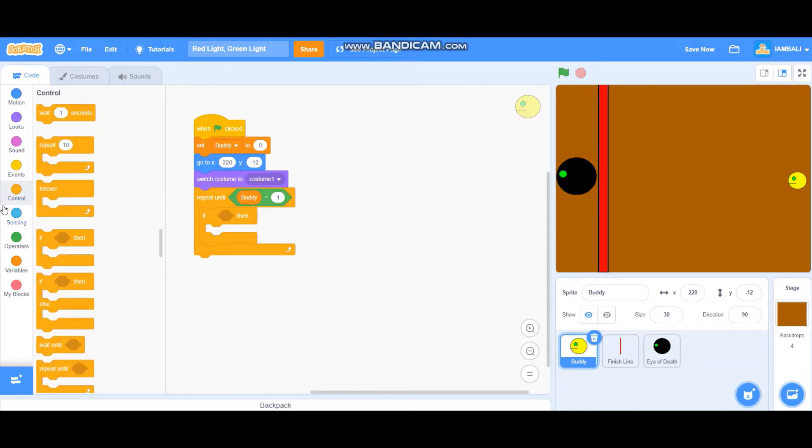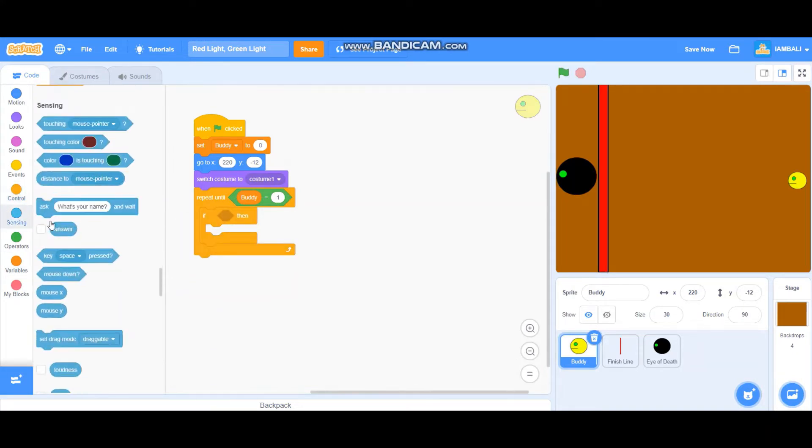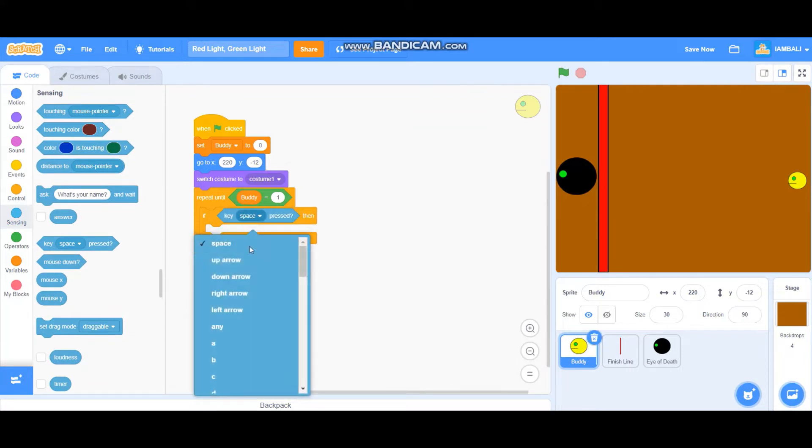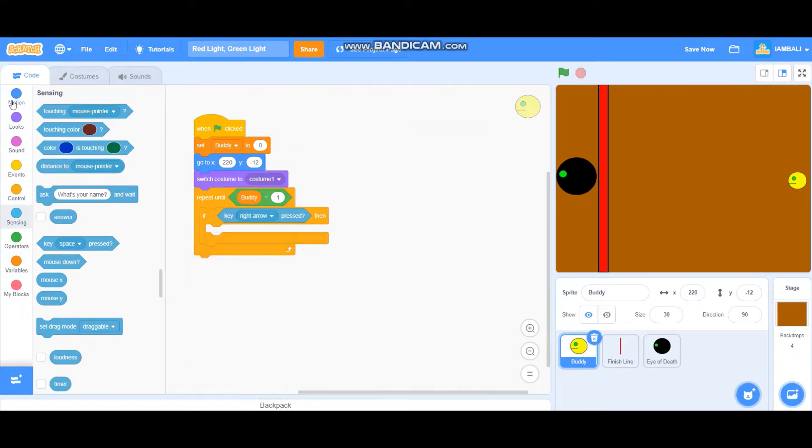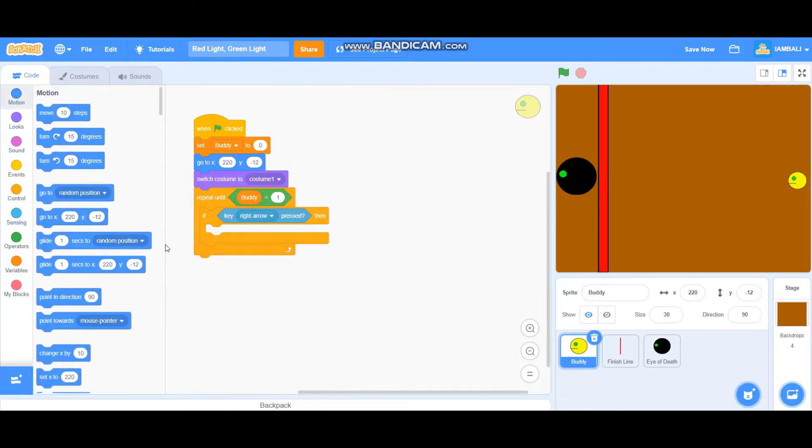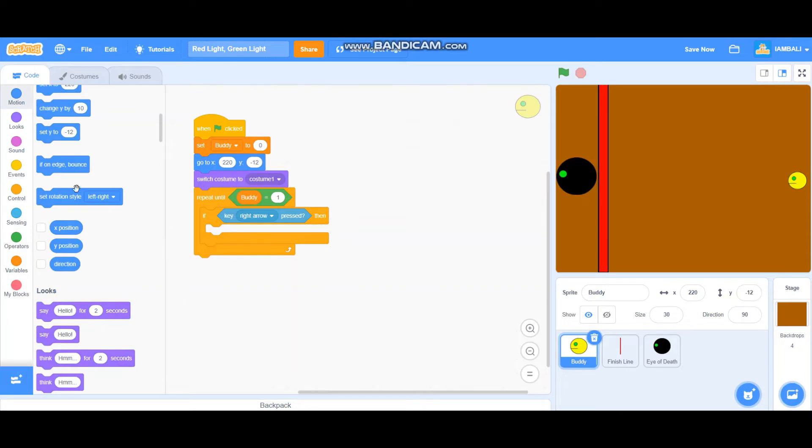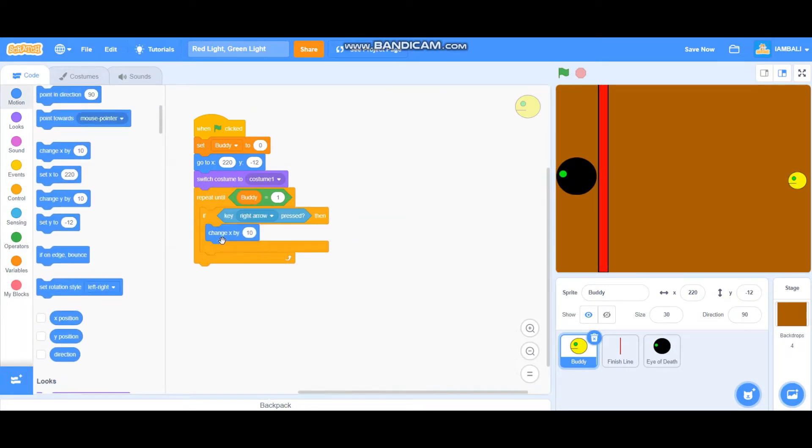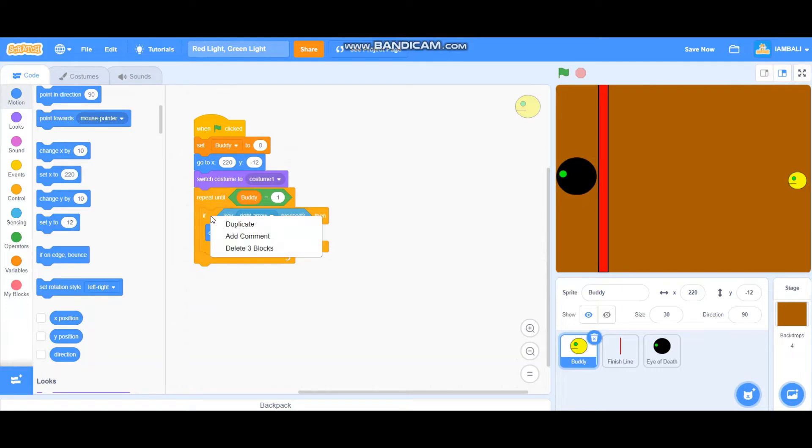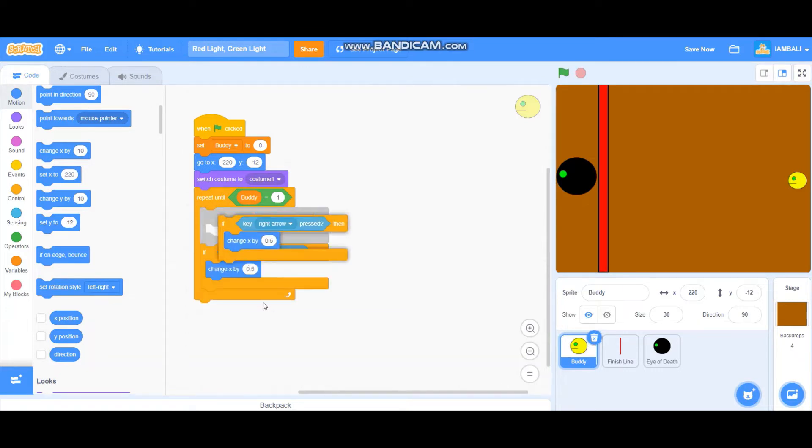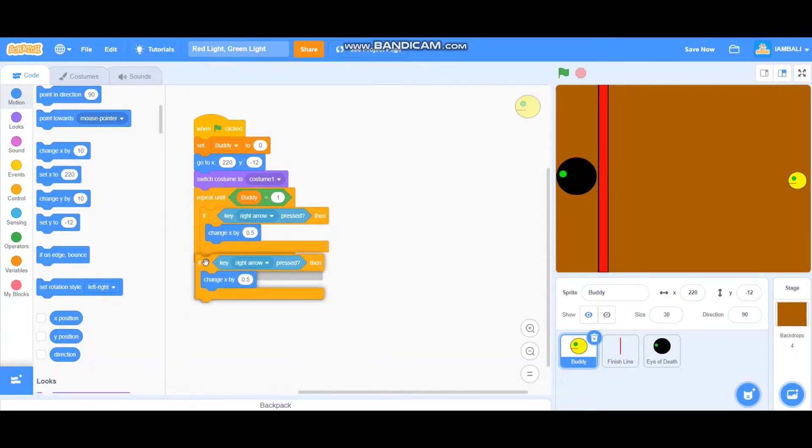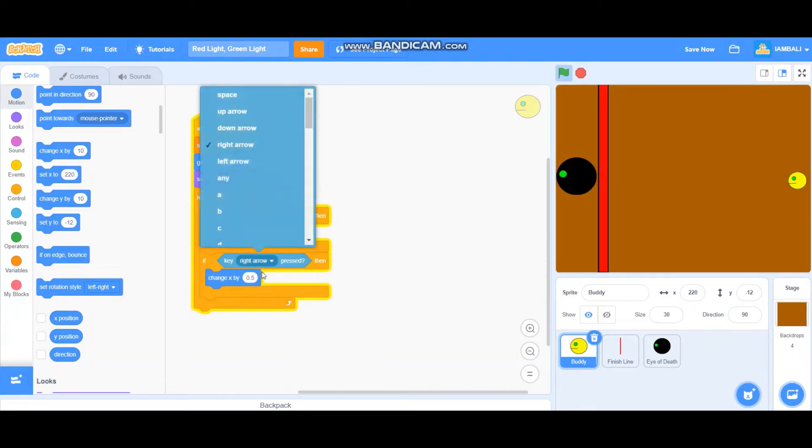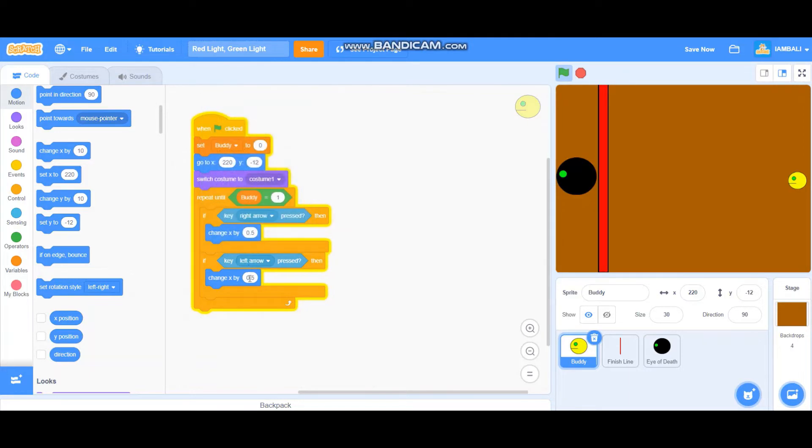If key right arrow pressed, it will change x by 0.5. Duplicate this one and change to left arrow and at the minus 0.5, like that.